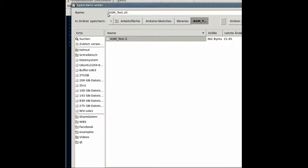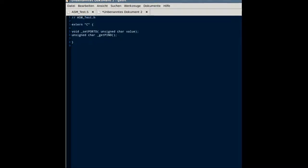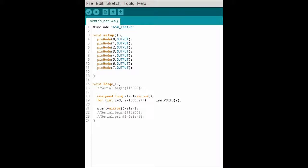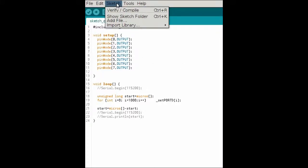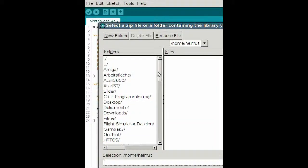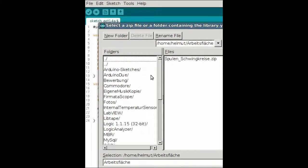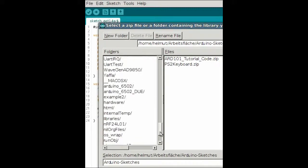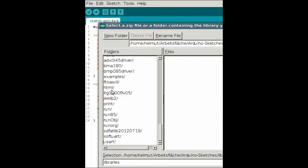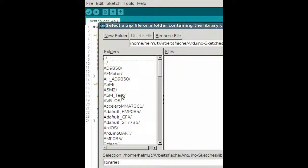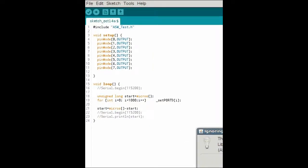It goes in the same libraries ASM_test directory. Now we will write an Arduino sketch that will use these two functions. We will output something to the port. First we have to import the library from ArduinoSketches/libraries/ASM_test, and include ASM_test.H.